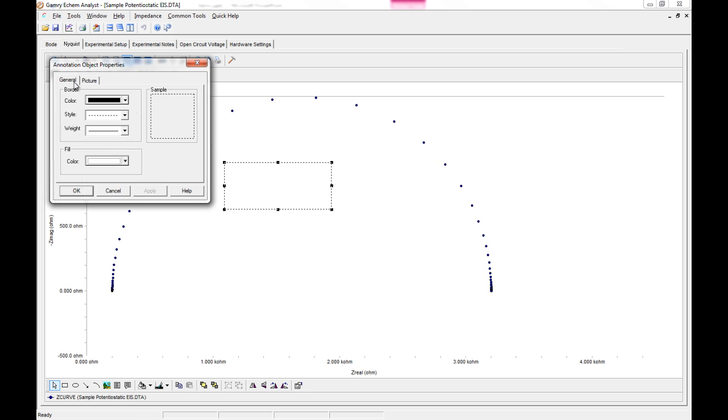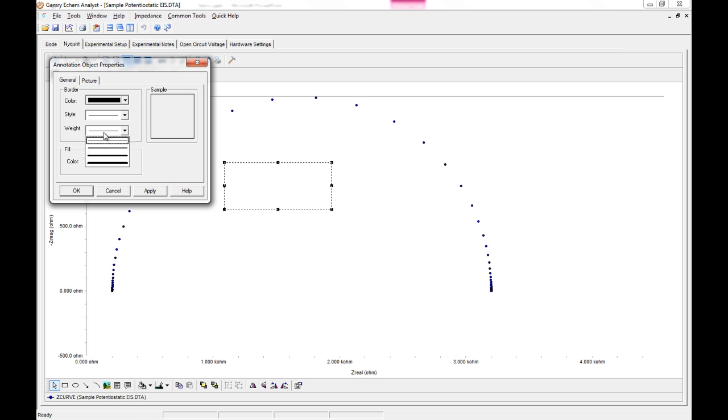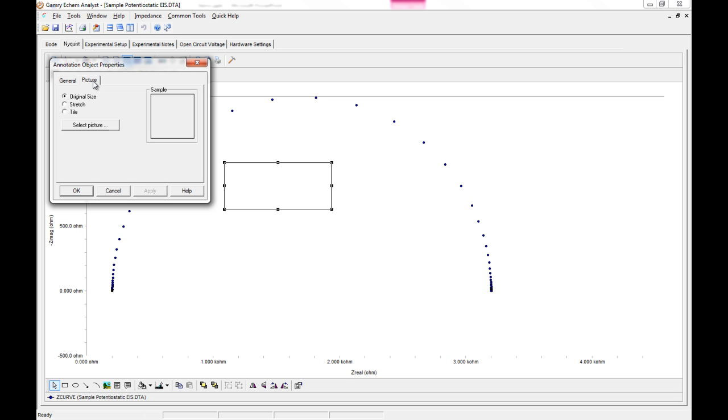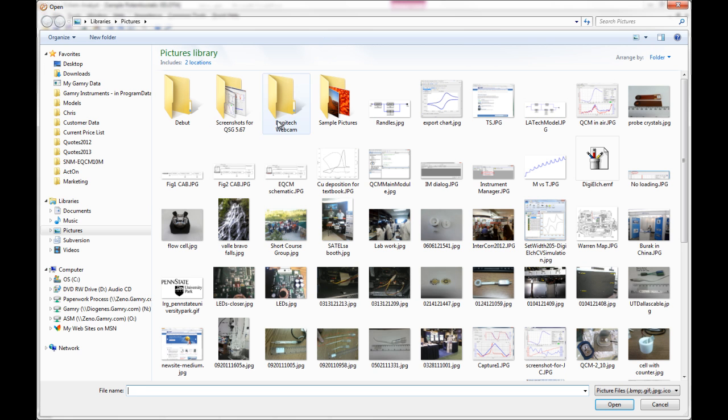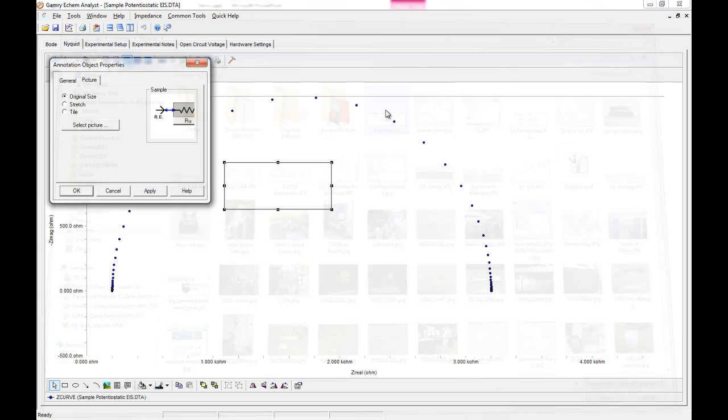And now there's two tabs that show up. You can define what you want your border to look like, if you want to add a border at all. You can also click on the picture tab. And then you can select your picture.